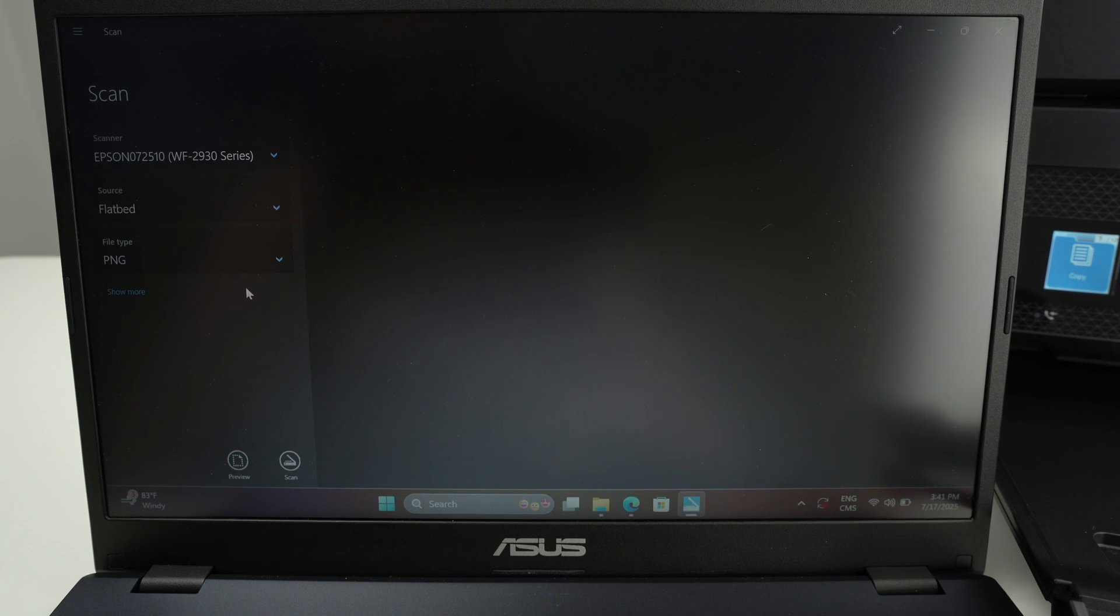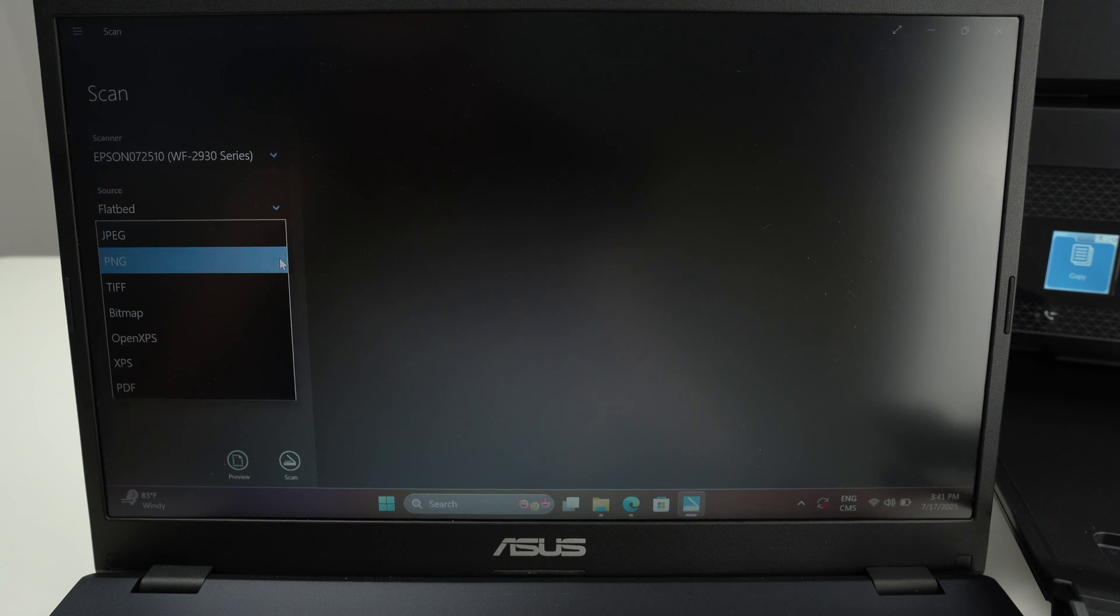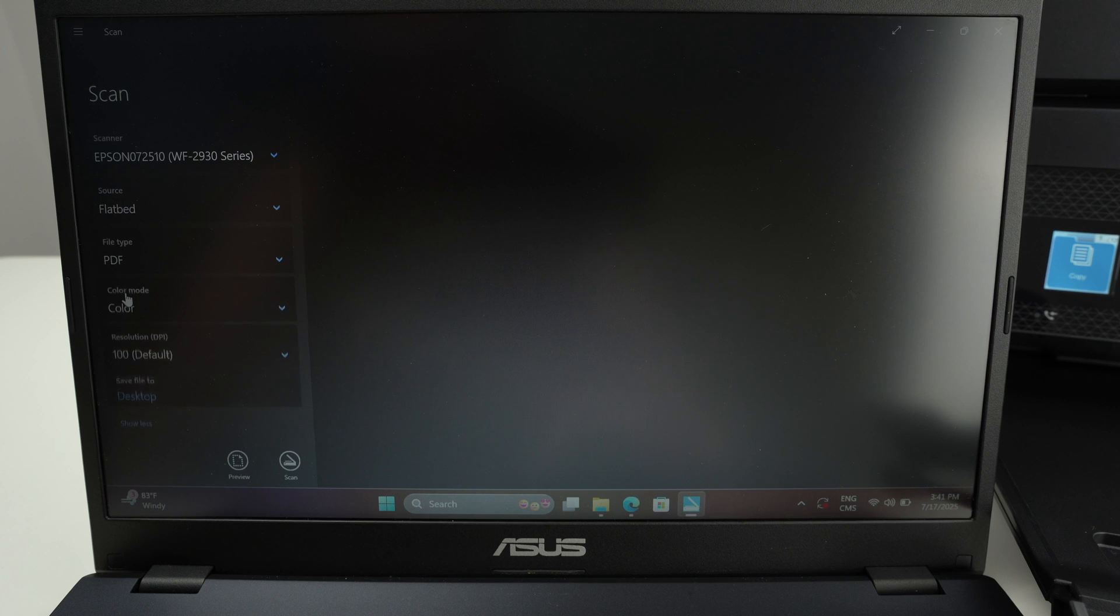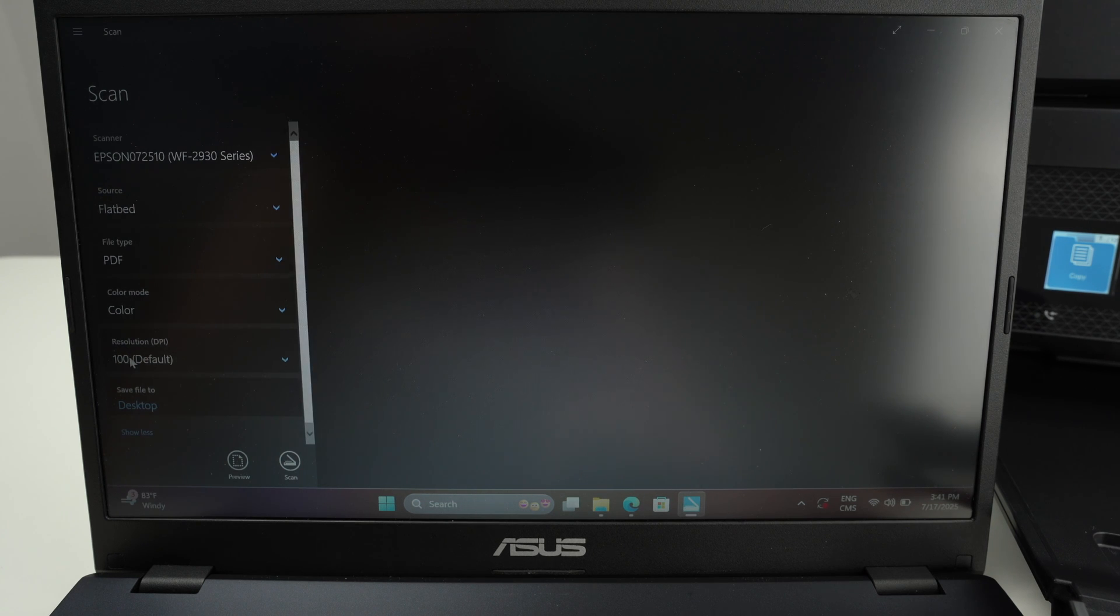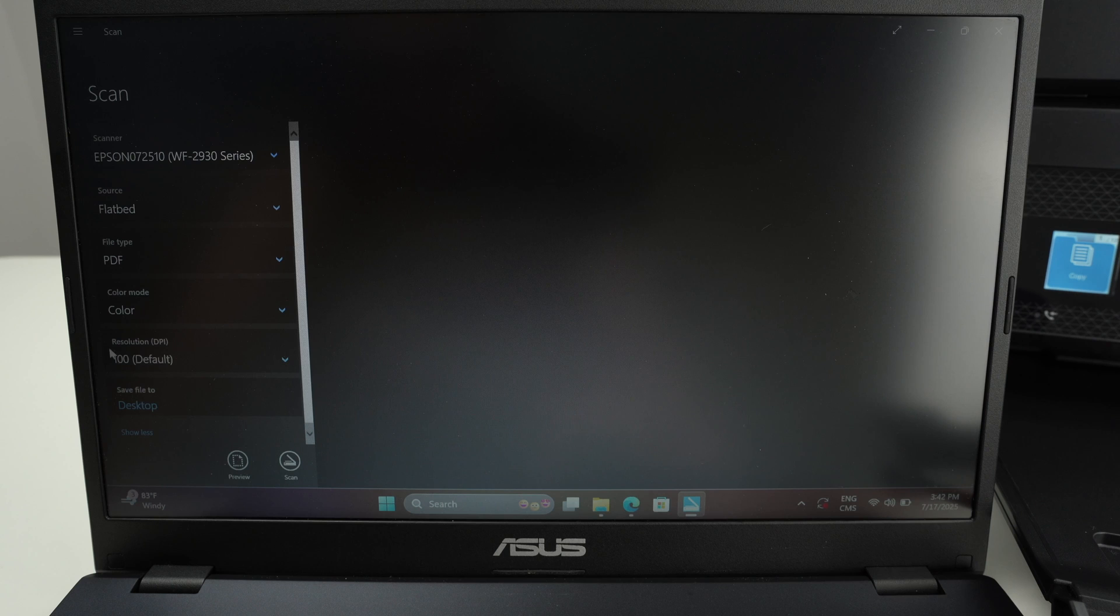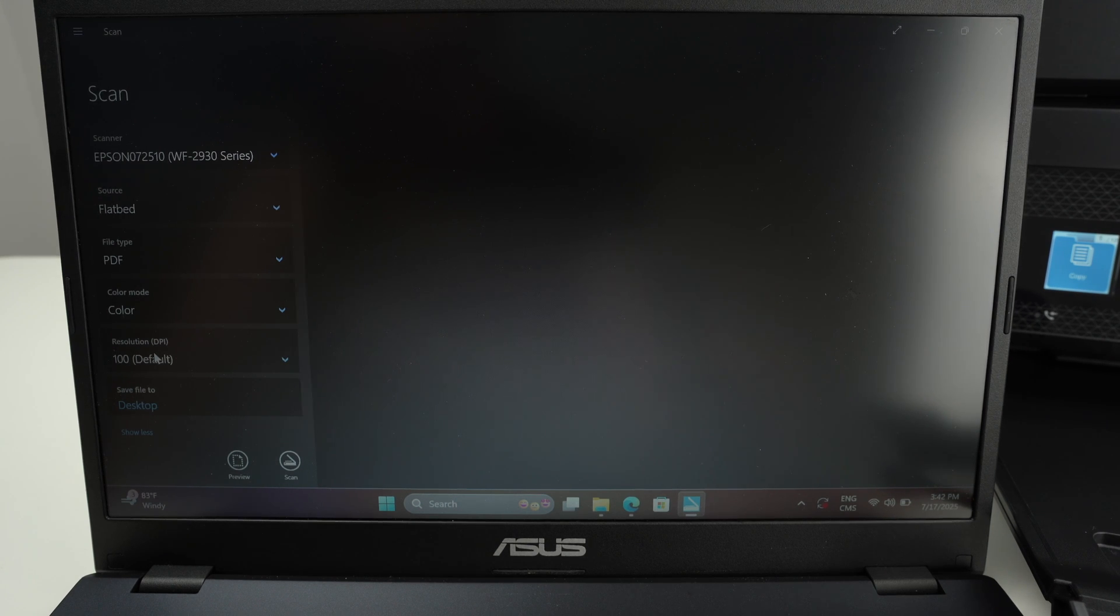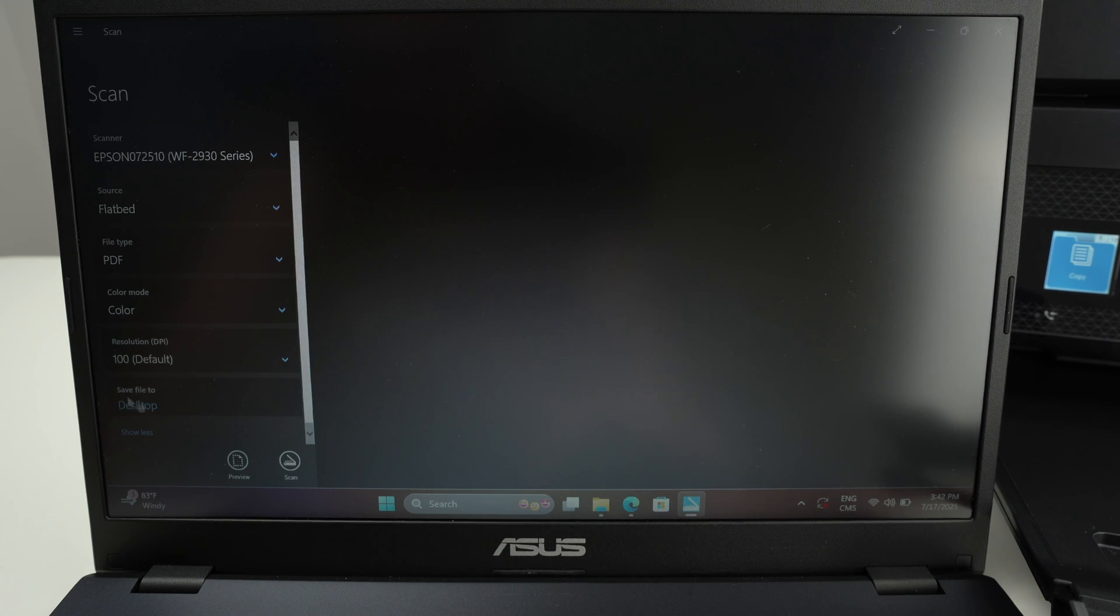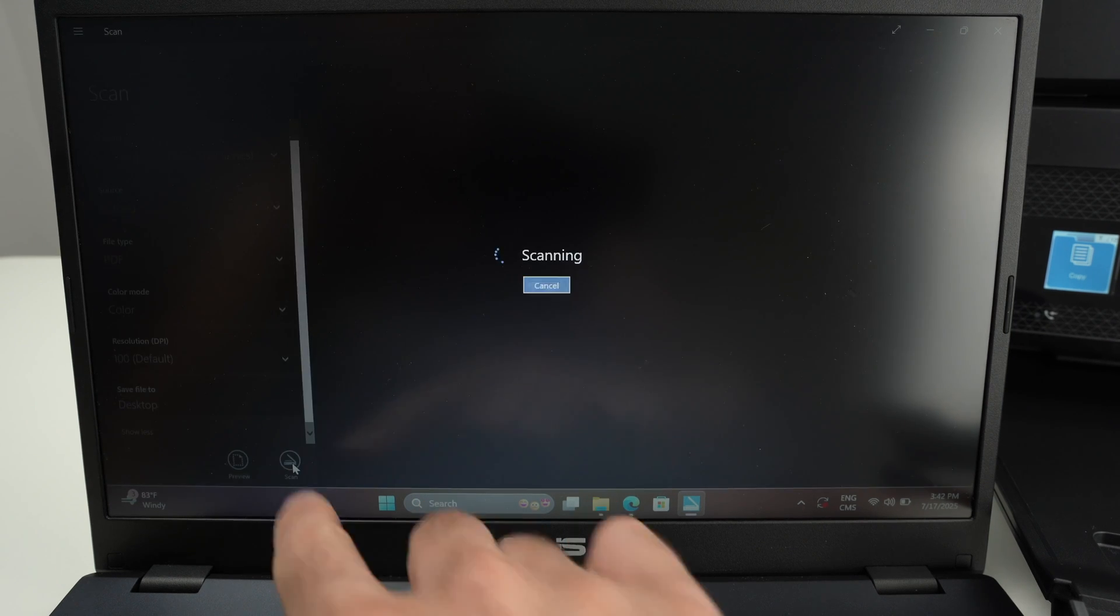Then select what kind of file you would like to have at the end. I'll select a PDF. Click on show more. And now you have the choice to choose if you want in color or black and white, resolution. The highest the number on the resolution the better the results will look, but it also takes more time to scan and the file will also take more space on your computer. At the end select the destination of this file, so desktop is where I chose, and press the scan button.